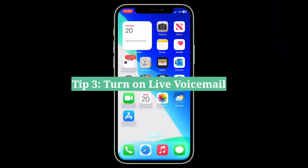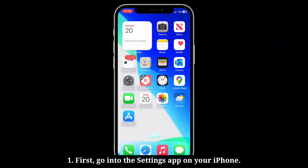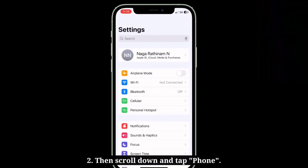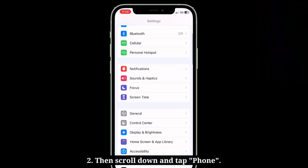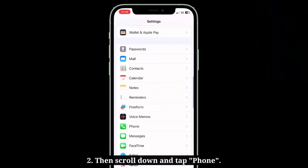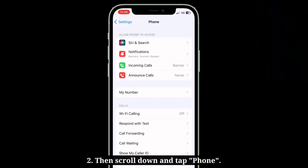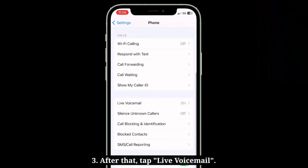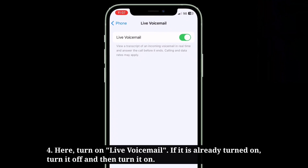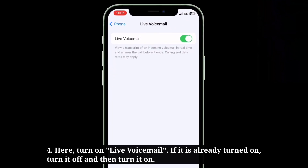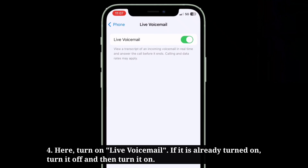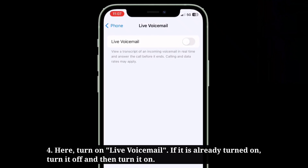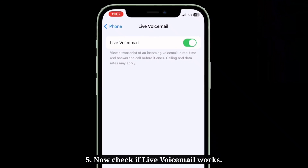The third tip is to turn on live voicemail. First, go into the Settings app, then scroll down and tap Phone. After that, tap Live Voicemail and turn it on. If it is already turned on, turn it off and then turn it back on. Now check if live voicemail works.